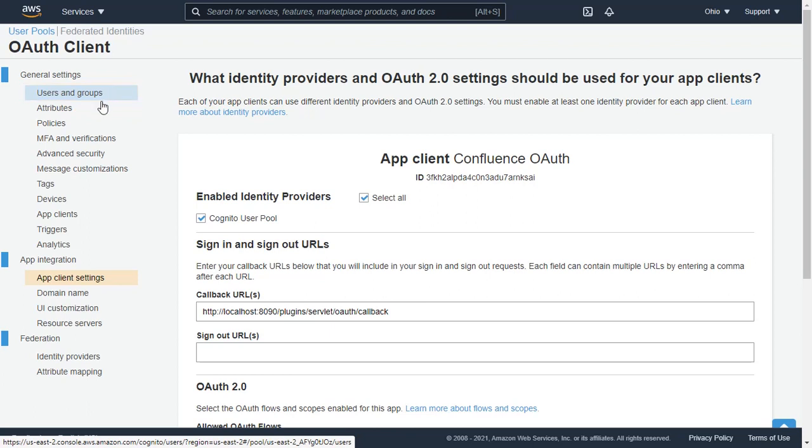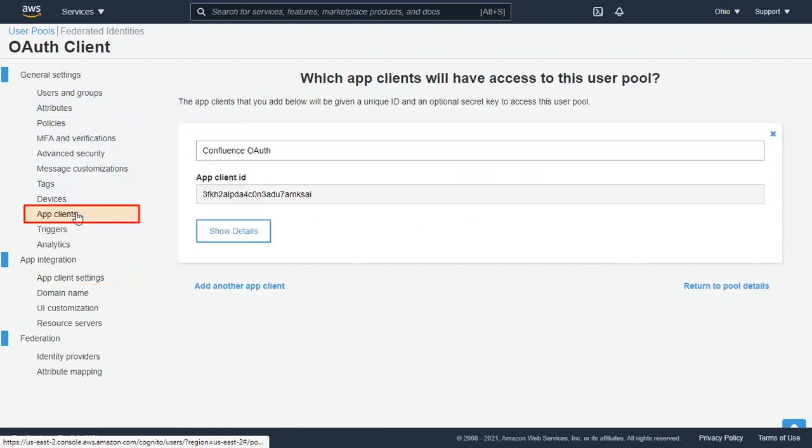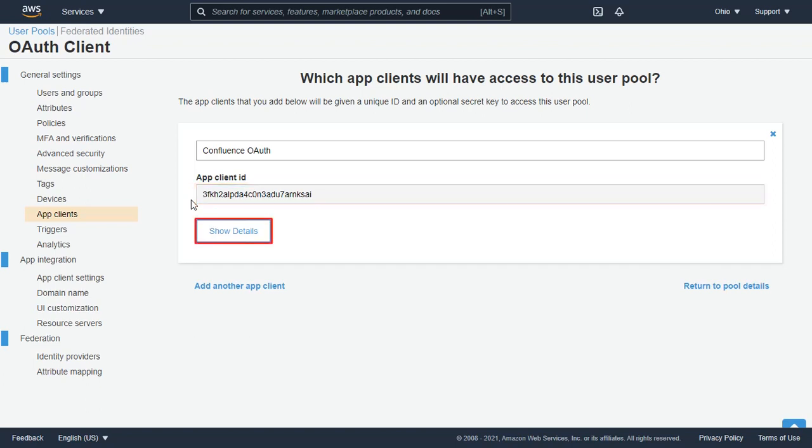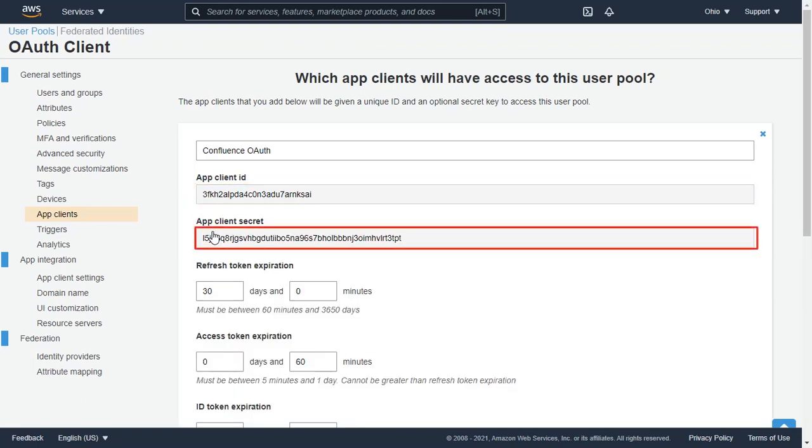Now go to the App Clients from the left panel. And you will find the App Client ID here. Click on Show Details button to get the App Client Secret.